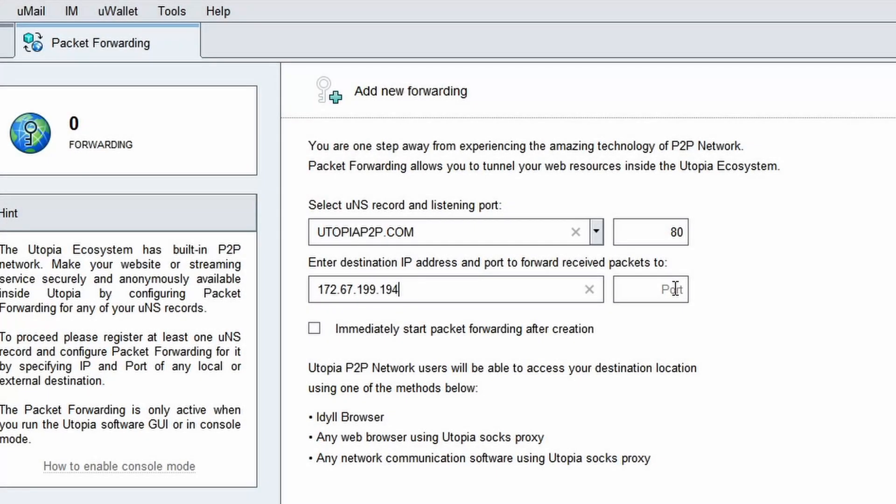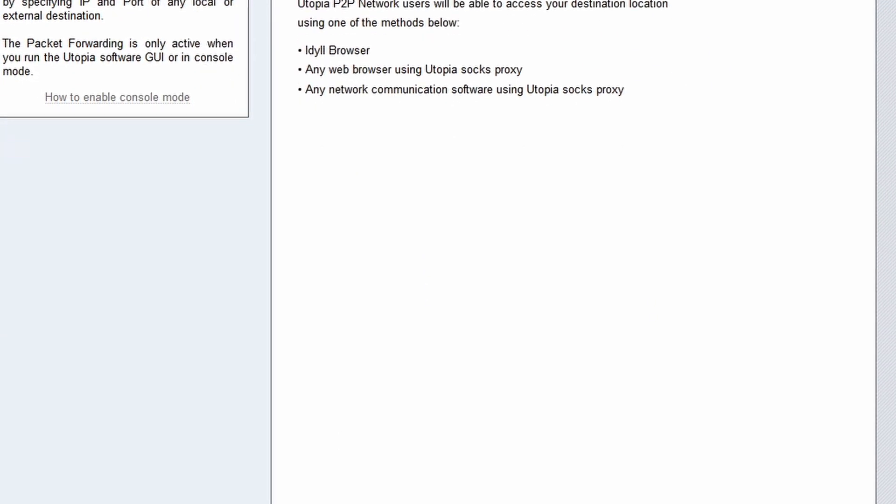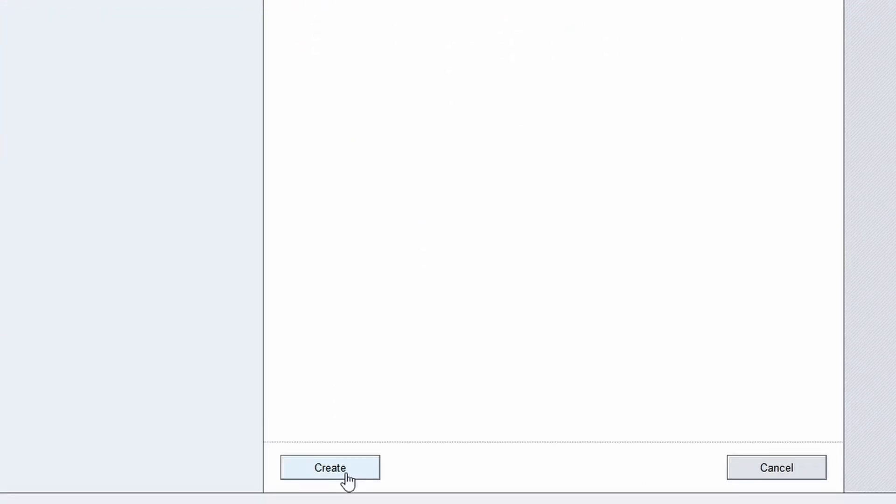Enter the forwarding port number 80 next to the IP field. Check the option immediately start packet forwarding after creation. To complete UNS packet forwarding setup, click create.